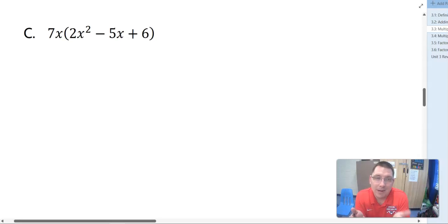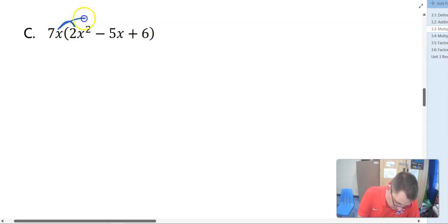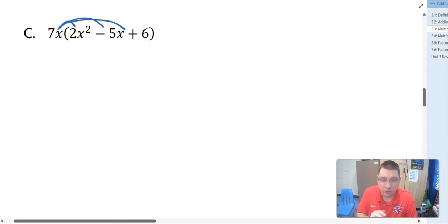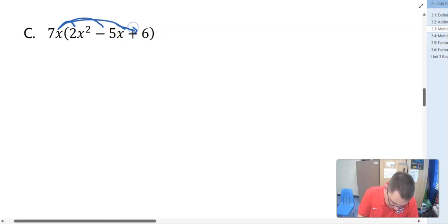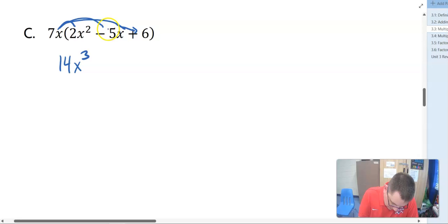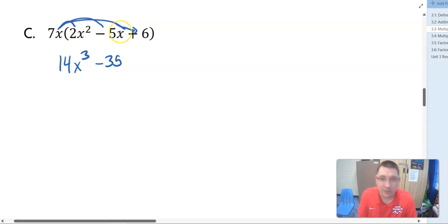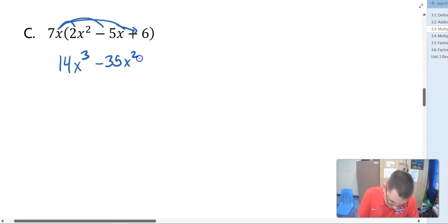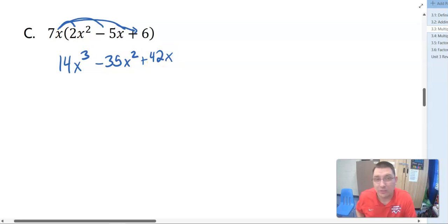We've got a trinomial: 2X squared minus 5X plus 6. We can distribute the 7X in to all three terms. 7 times 2 is 14, and X times X squared is X cubed. 7 times negative 5 is negative 35, and X times X is X squared. Then 7X times 6 is plus 42, and we just have the single X, so it's 42X.